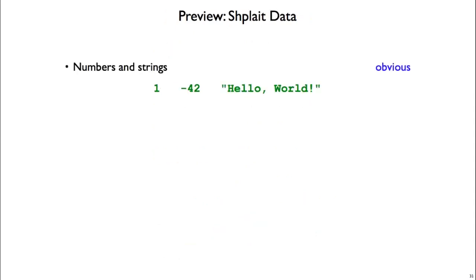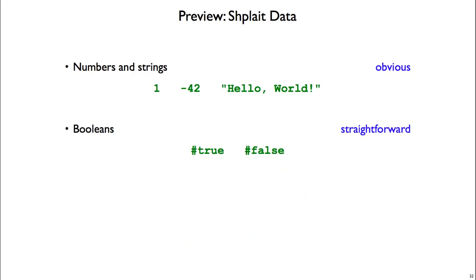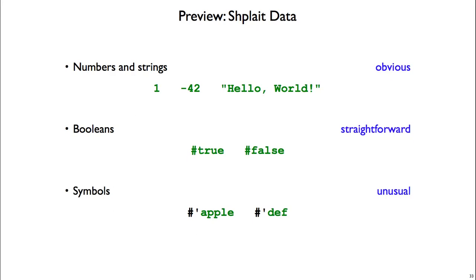Moving on to Shplait data types, we have numbers and strings, like you see in lots of other languages. We also have Booleans in Shplait, and you write those as hash true and hash false. And we'll also use symbols quite a bit over the semester. So you write a symbol with hash, quote, and then a string of characters. So a symbol is a bit like a string, but really it's an atom on its own, whereas a string is a composite of a few characters. But we'll see lots more of symbols in the future.